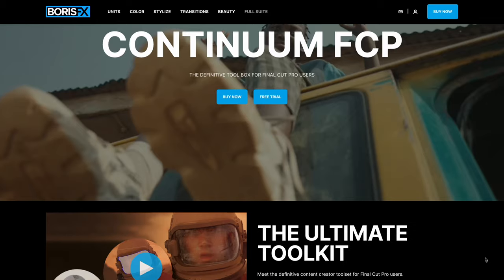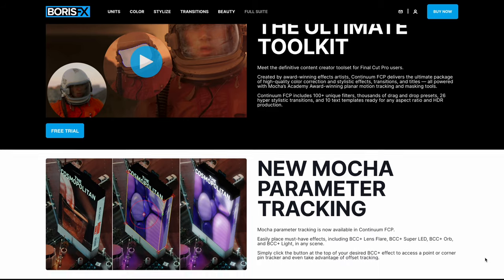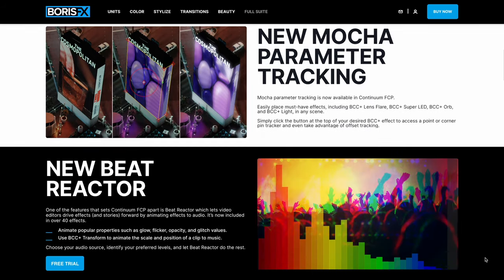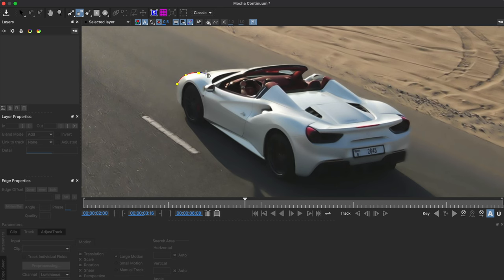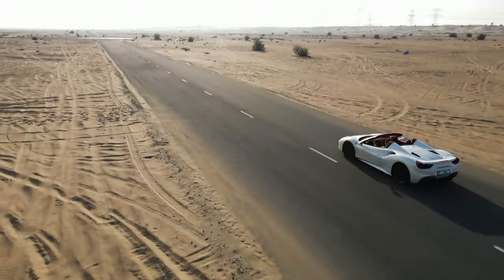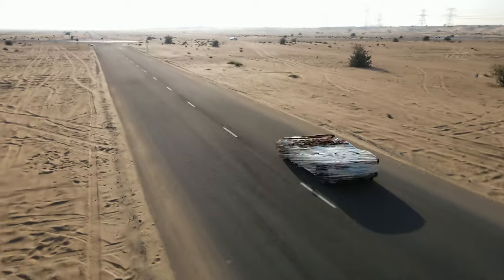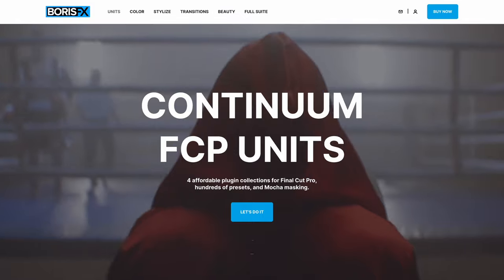But BCC transform is only available in the Continuum subscription. The cool thing is that Mocha masking is included in all of these effects so you can track objects in your footage and create accurate masks to produce some really cool effects like isolating a glitch to an object and not the whole screen for example.